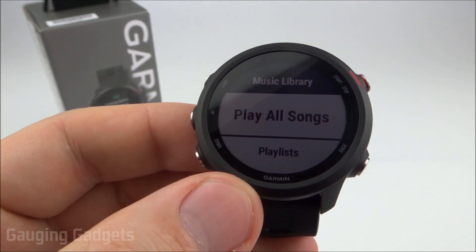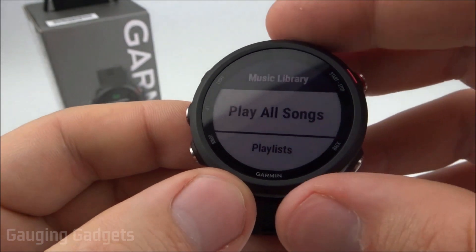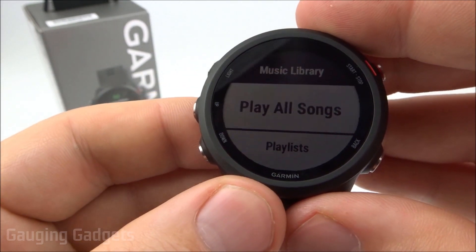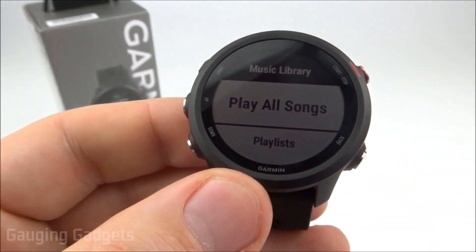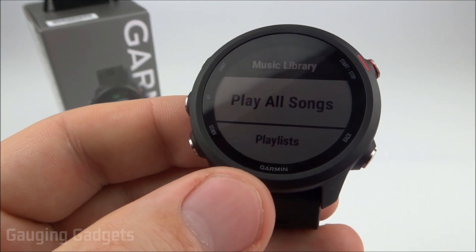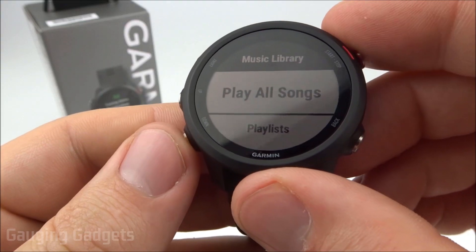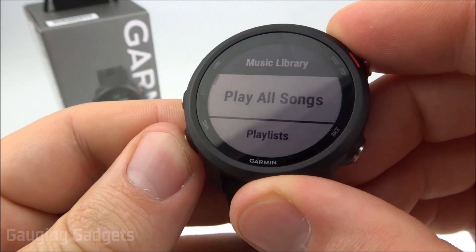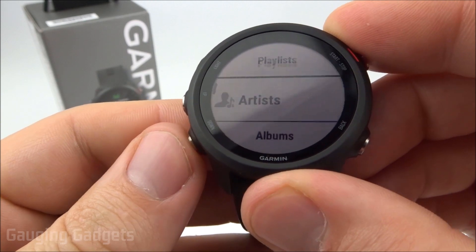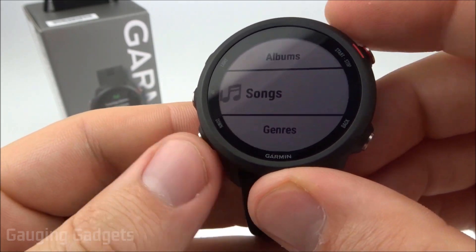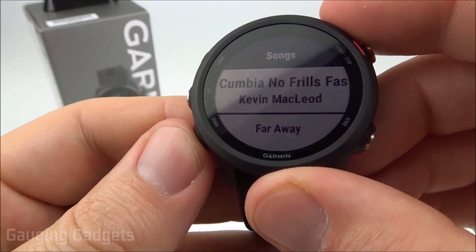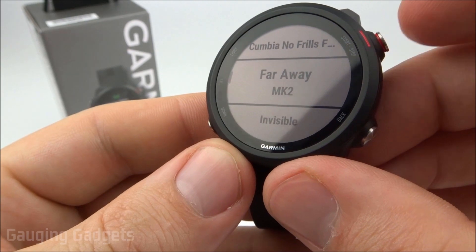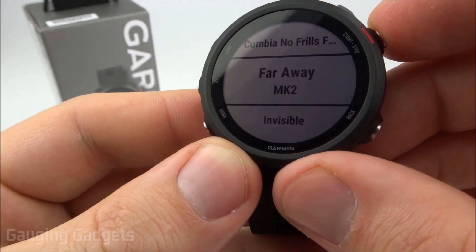Now if you don't have a pair of headphones connected to the 245 music, you're going to need to do that, and check the description, I'll have a tutorial on how to do that down there. But as you can see, we can select Play All Songs, Playlist, Artist, we can go through here and select individual songs we want to play, and then to play them, all we need to do is select them.